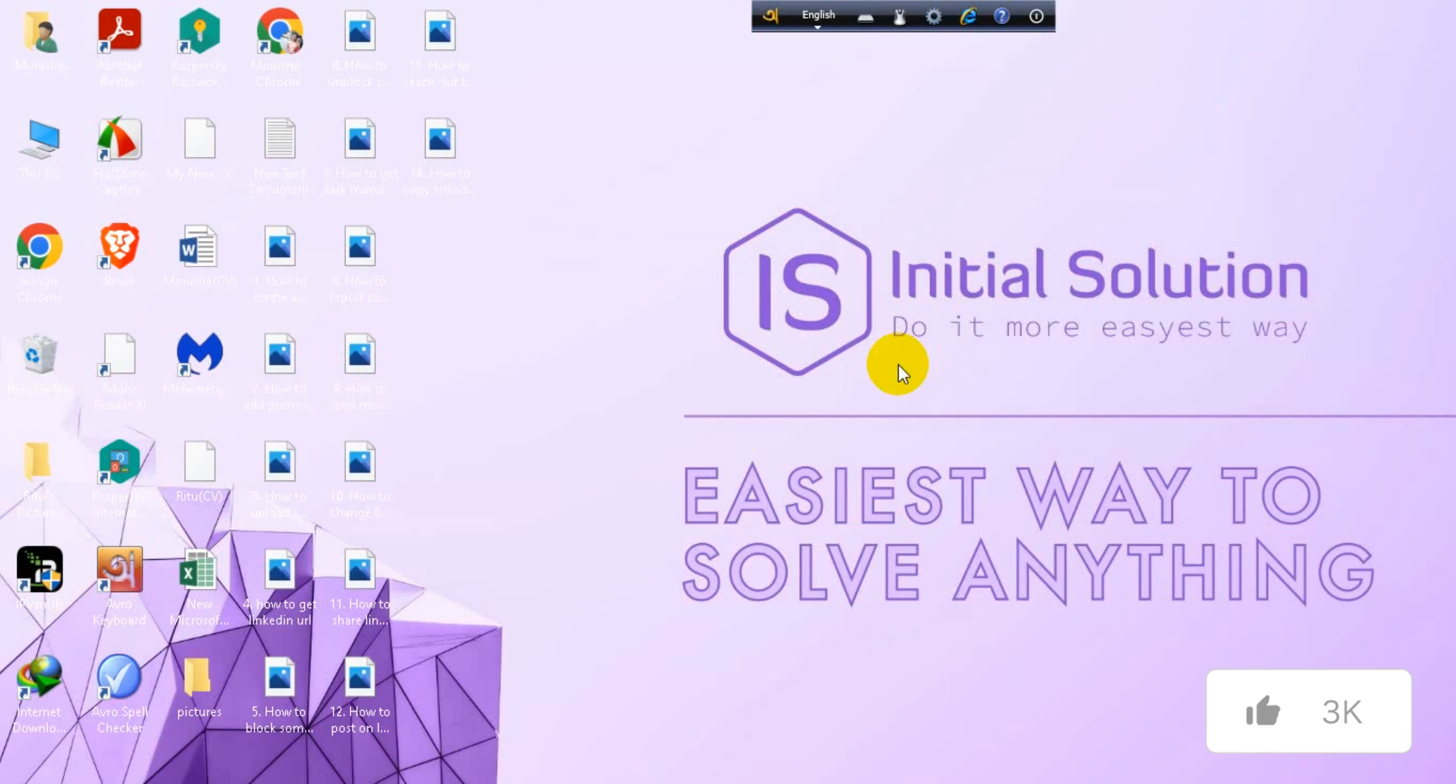Hello everyone, welcome to my channel Initial Solution. Today in this tutorial I'm going to show you how to tag someone on LinkedIn.